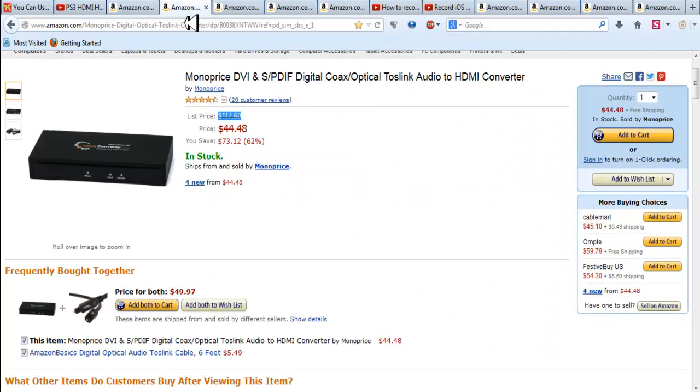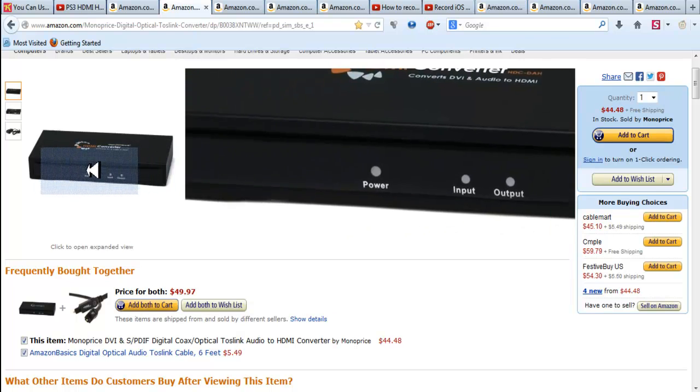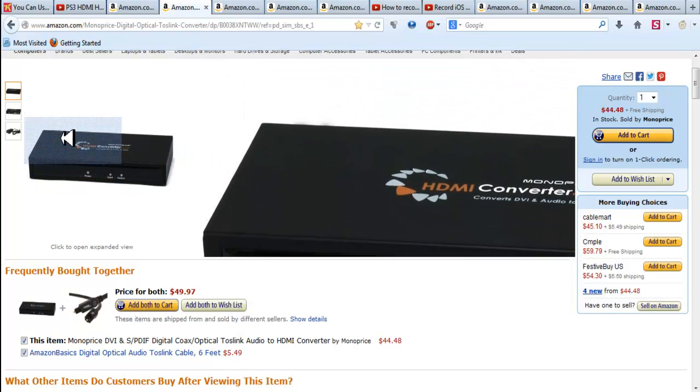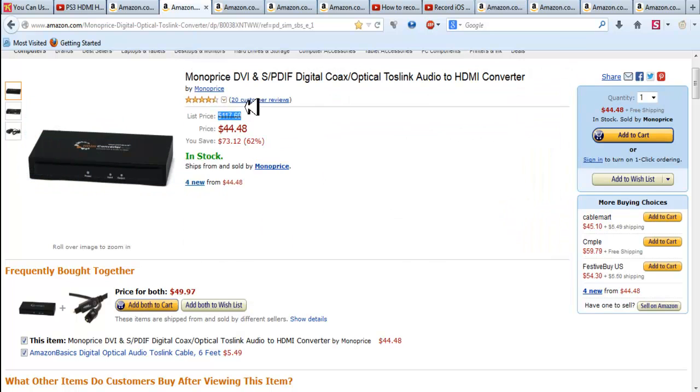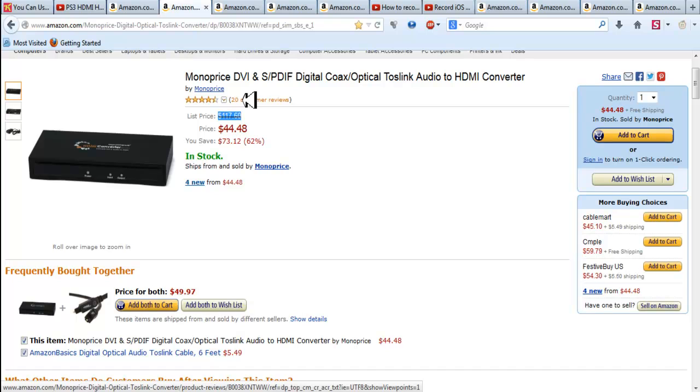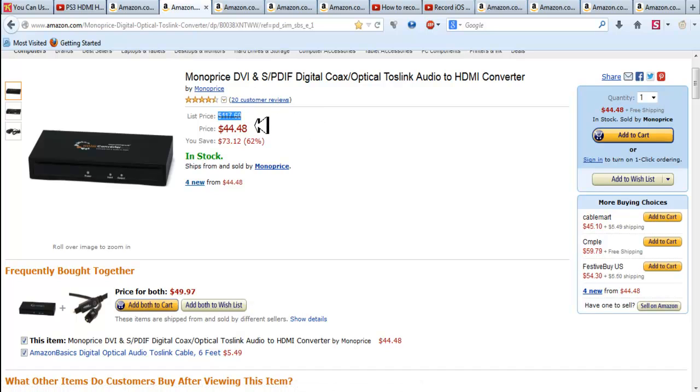But I just want to say this box worked for me absolutely no problems. There's also another box. It's made by Model Prices and this one's a little bit cheaper. This one got four and a half stars and 20 reviews. I probably just get this one. It does the exact same thing.